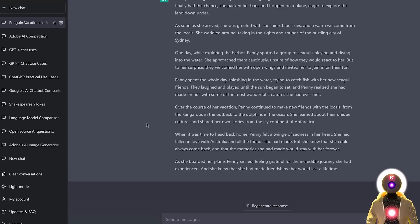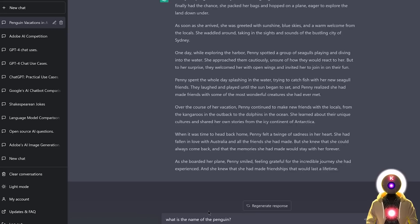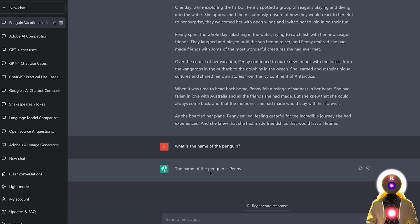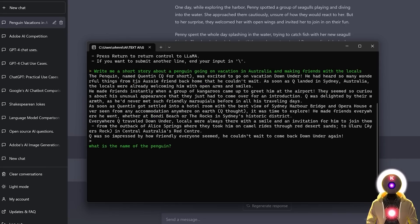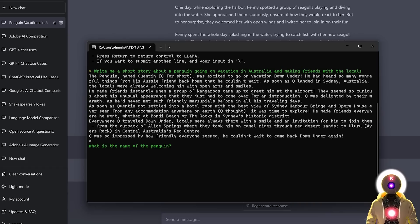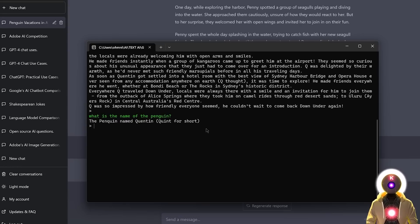Now, one thing that I would like to know is if GPT for all has memory, just like ChatGPT. Because for example, if I ask here, what is the name of the penguin? ChatGPT answers me that the name of the penguin is Penny. And now if I ask the same question in GPT for all, if it has memory, it should say that the name of the penguin is Quentin. So if I press enter, and indeed we got a good answer. The penguin is named Quentin. So yes, GPT for all does have memory.